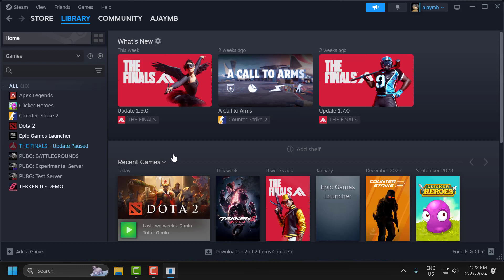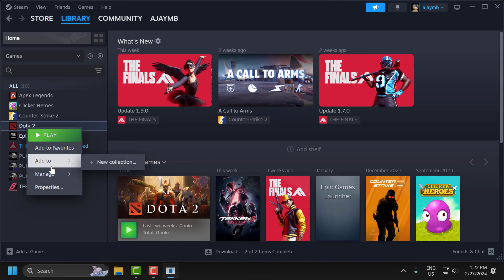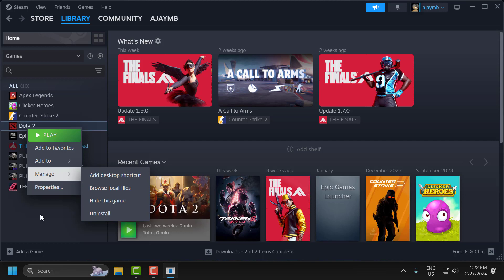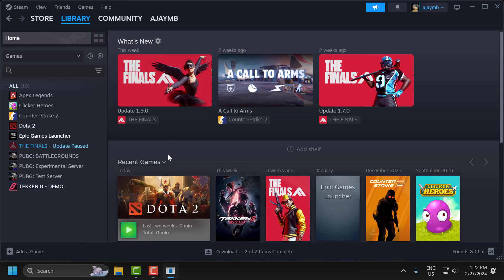To do this, you need to open up Steam, right-click on Dota 2, and select Manage. Select Uninstall. After uninstalling the game, select it and reinstall it.